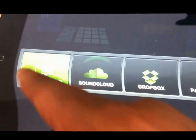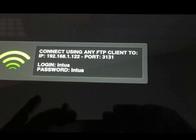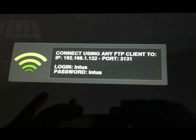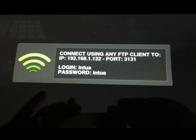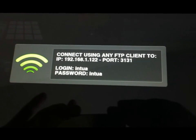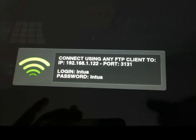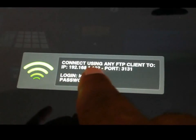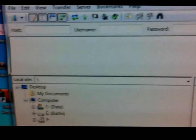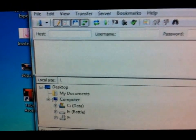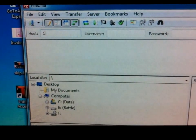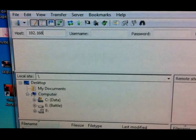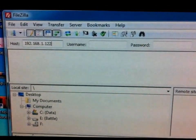But right now we're gonna do file transfer. Boom, hit it. Look at that, it gives you the instructions right there on the screen. Connect using an FTP client, use that address. Put this address right there, so you see 192.168.1.122.